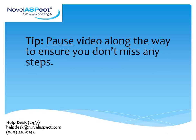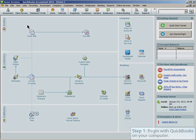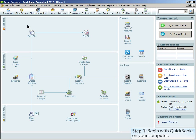To use this video tutorial effectively, I recommend pausing along the way so that you don't miss any of the important steps. Let's begin by opening your QuickBooks on your computer.